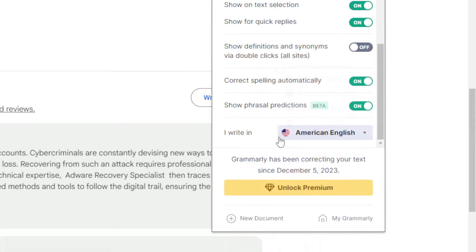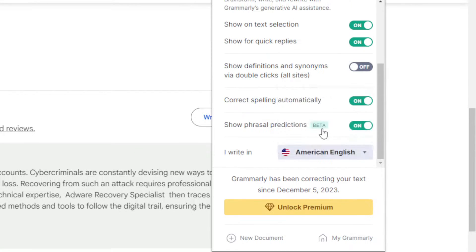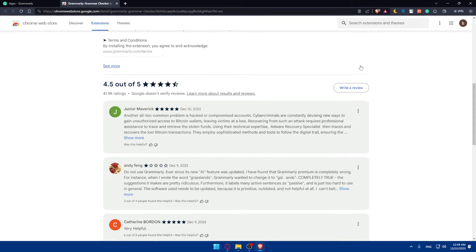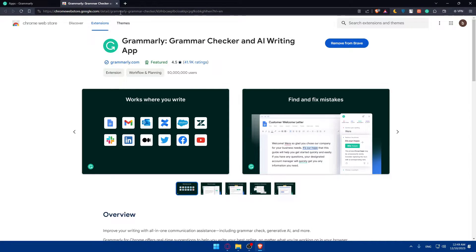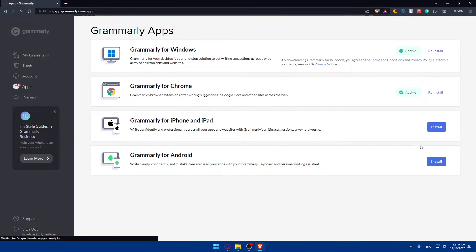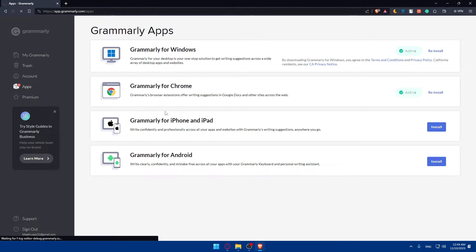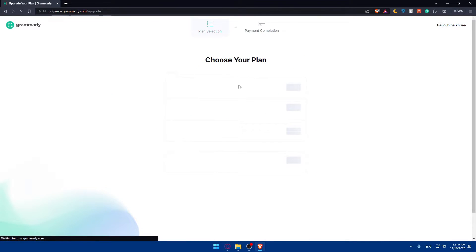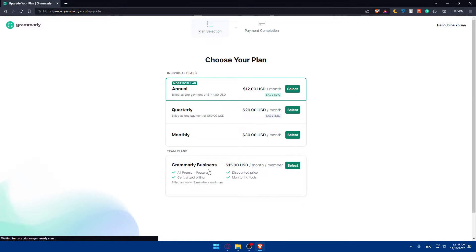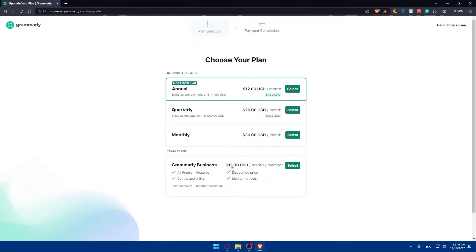In settings you can choose which English variant you write in — American, Indian, Canadian, Australian, or British — which adjusts the style and tone of corrections. You can also download the Windows app or the iPhone and iPad version. For plans, they offer premium options with better features. If you click Get Started on the business plan, you'll see it's $15 per month per member.